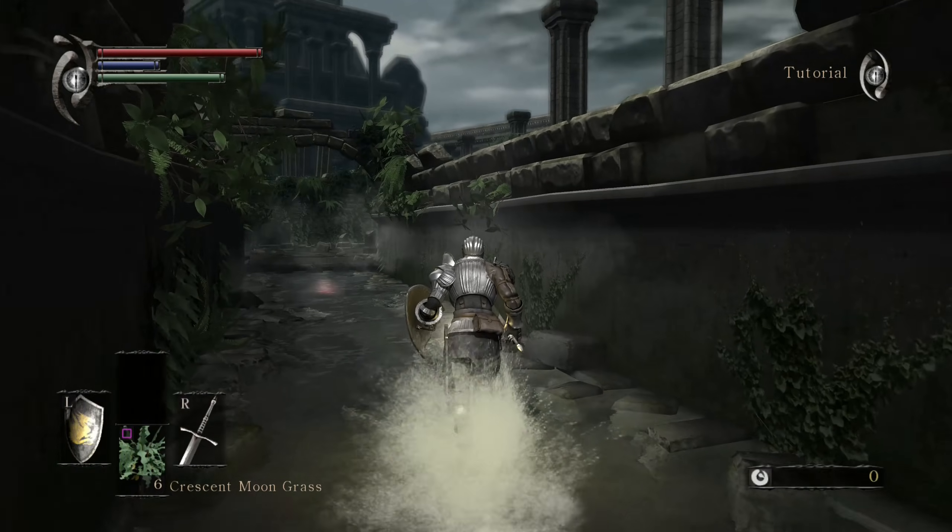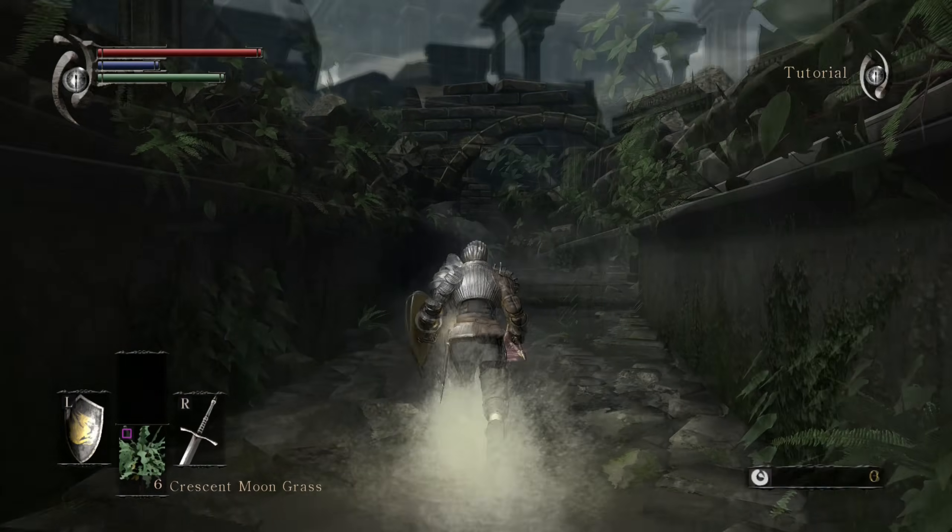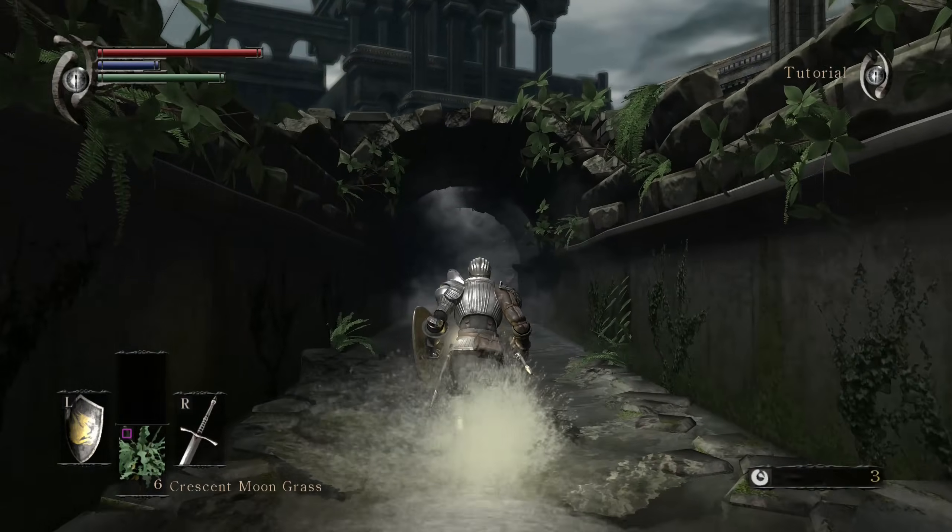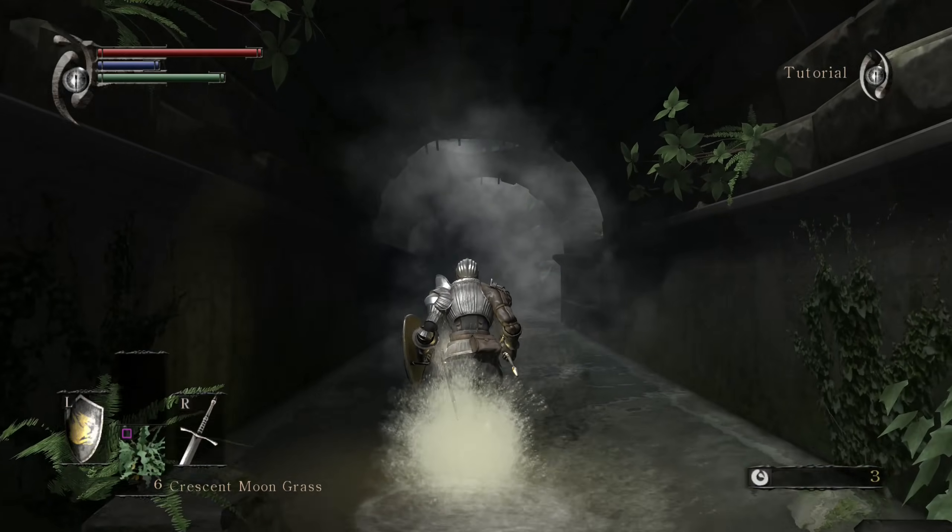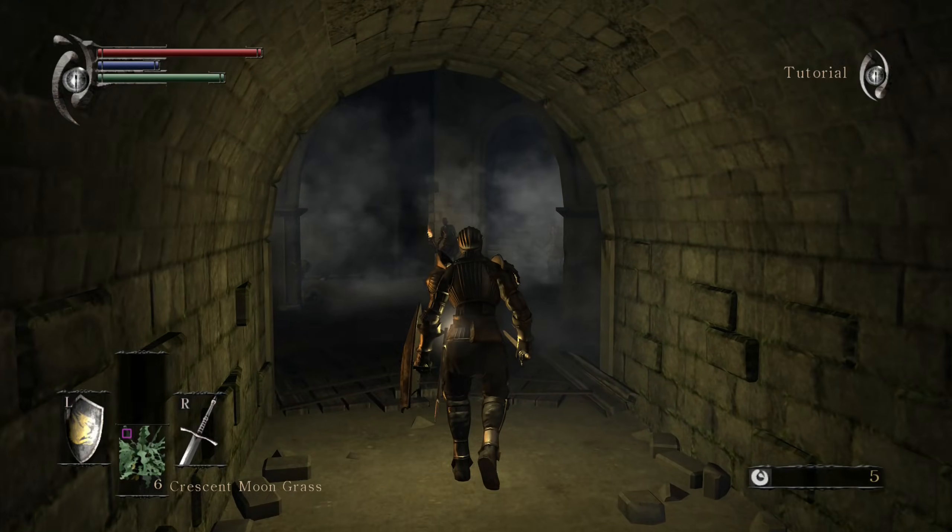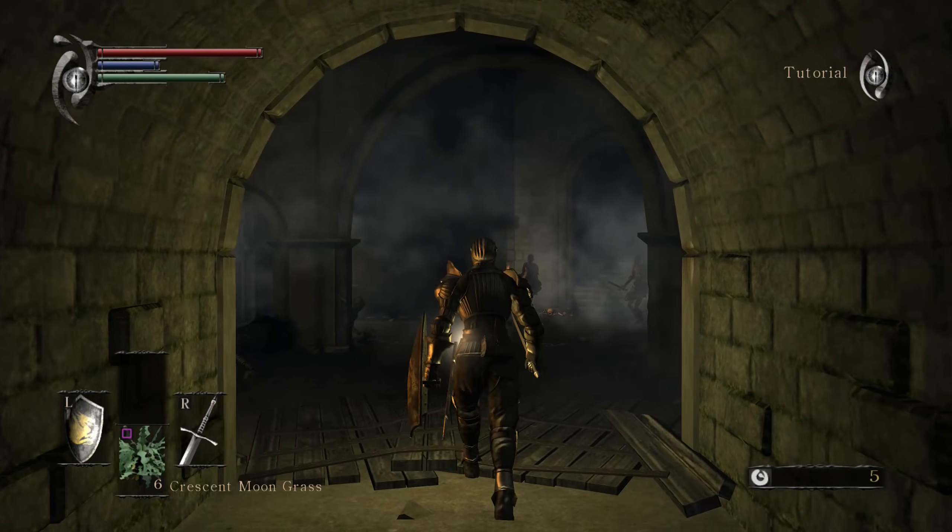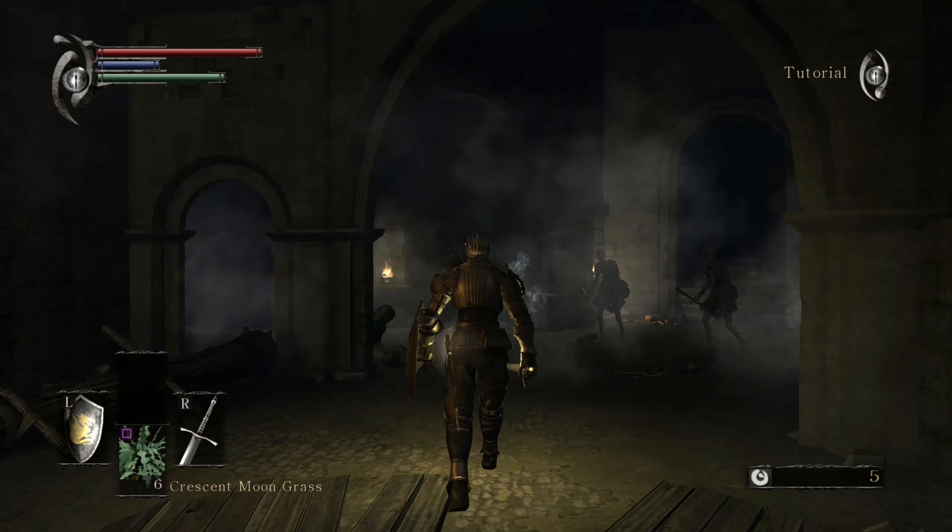Hi guys, this is Matt and I'm very excited to show you how to run Demon's Souls on PC at 4K and at 60fps or above if your hardware can handle it.